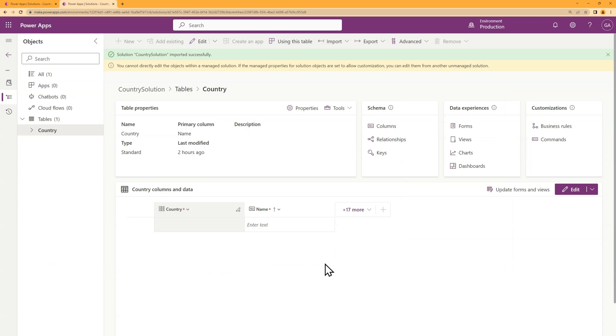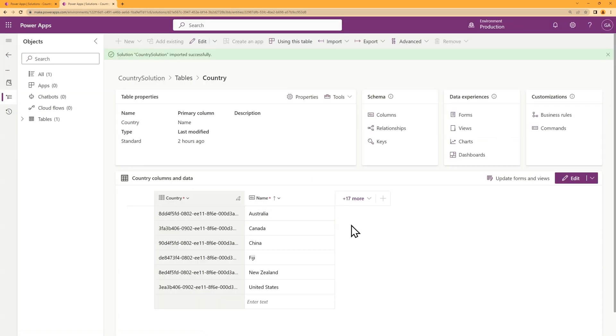It's done. So if I just refresh this page, you can see that the data is now in the production environment.